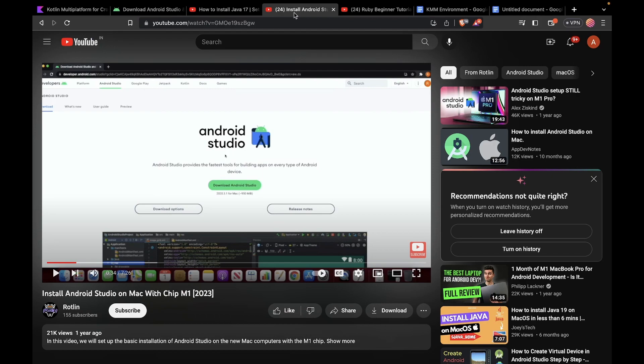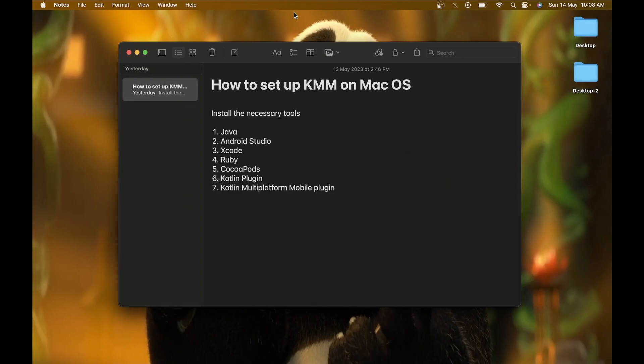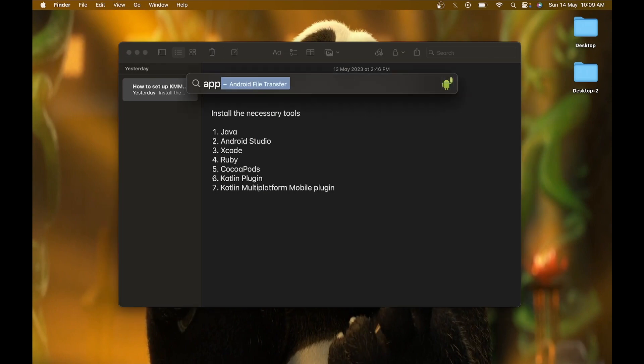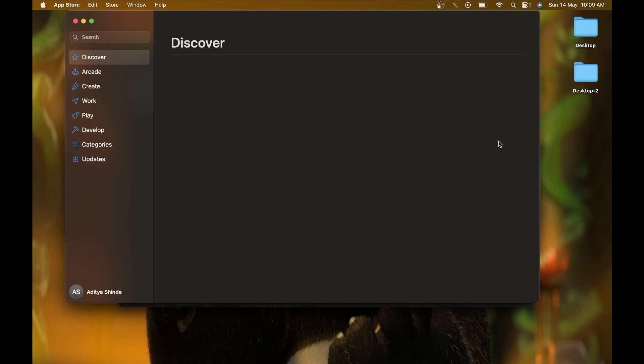Video links will be in the description, so don't worry about it. After installing Java and Android Studio, you have to install Xcode on your macOS. To install Xcode, just go to the App Store and search for Xcode.